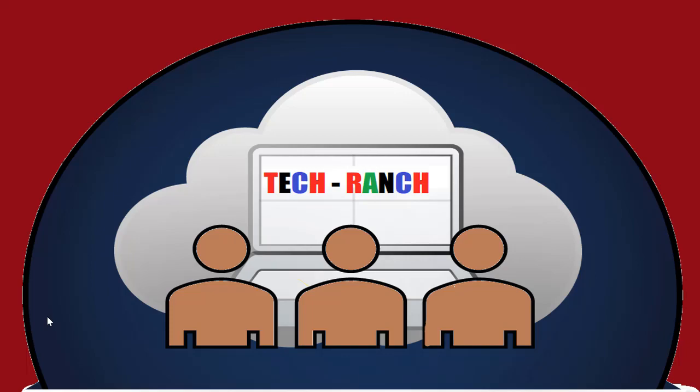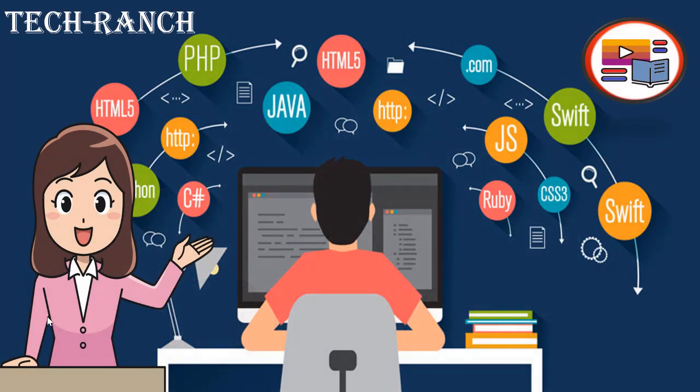Hi, welcome to Tech Ranch, a place where we learn and earn technical skills in the most efficient way. Let's make coding fun.